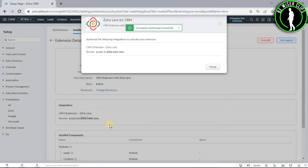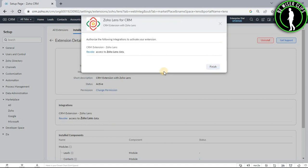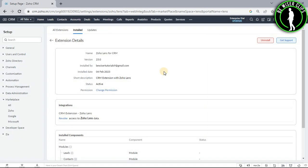And just like that, now you guys have started your Zoho Lens on your Zoho CRM account. So that's how you guys can start your Zoho Lens on your Zoho CRM platform.